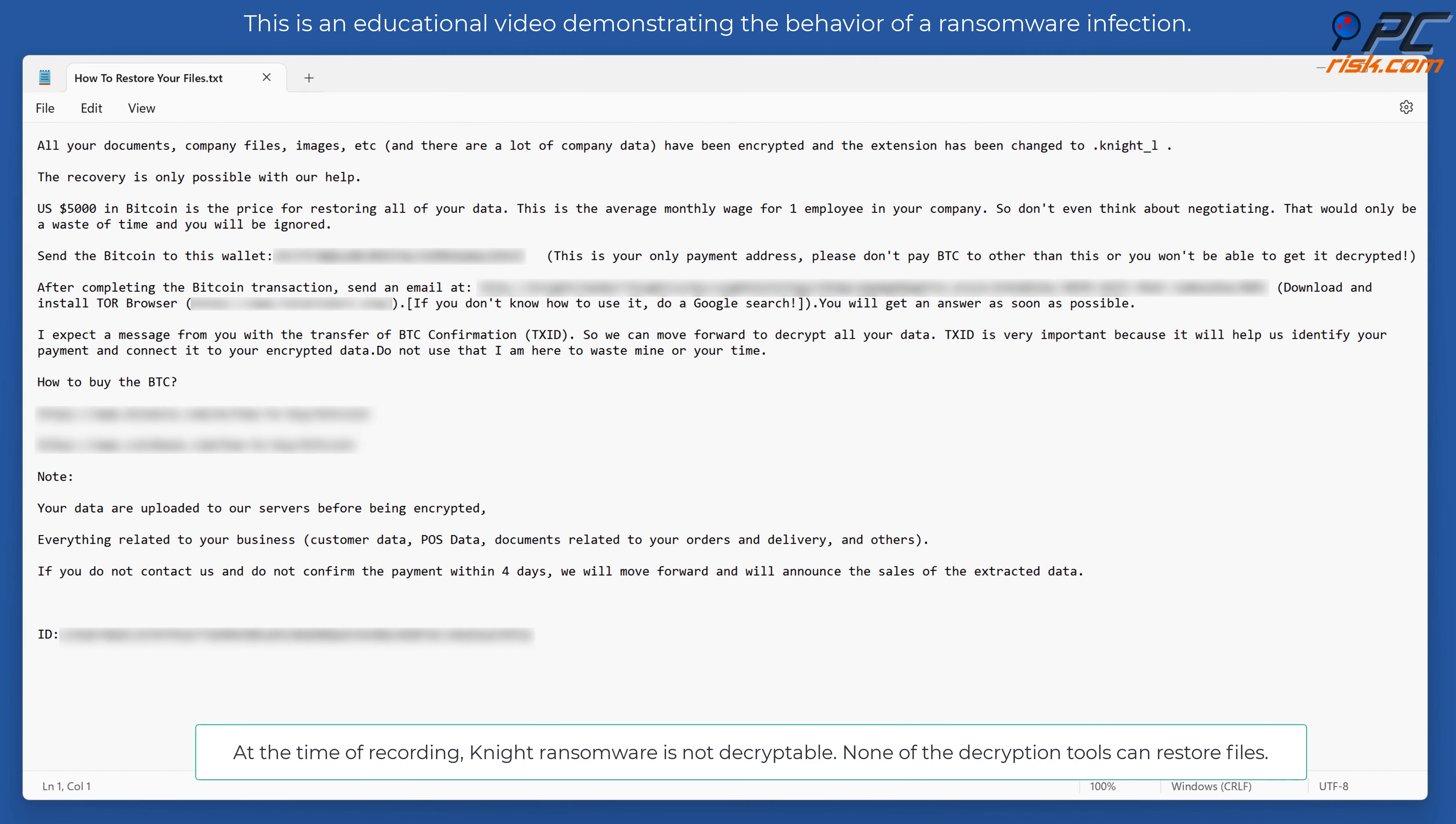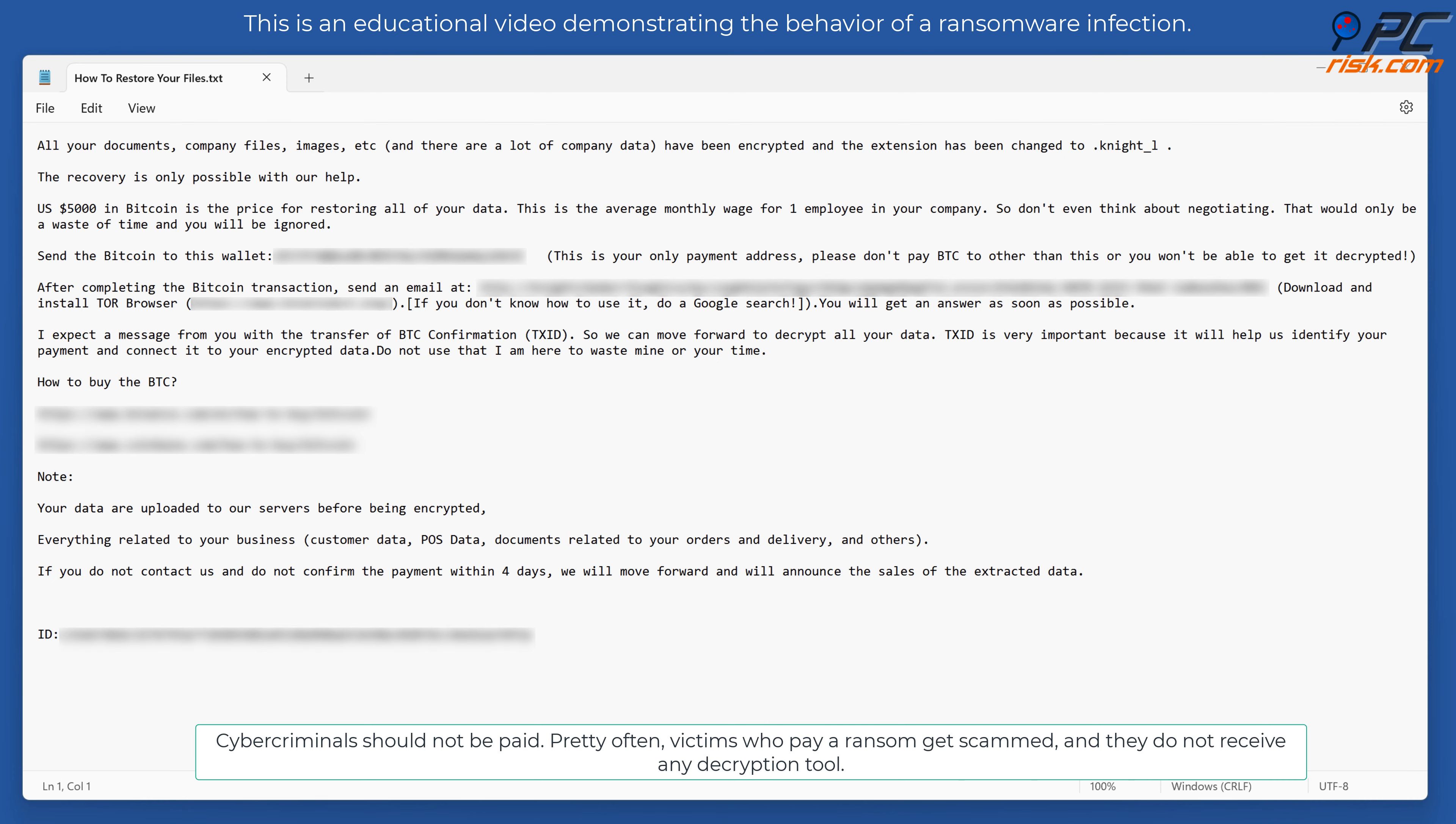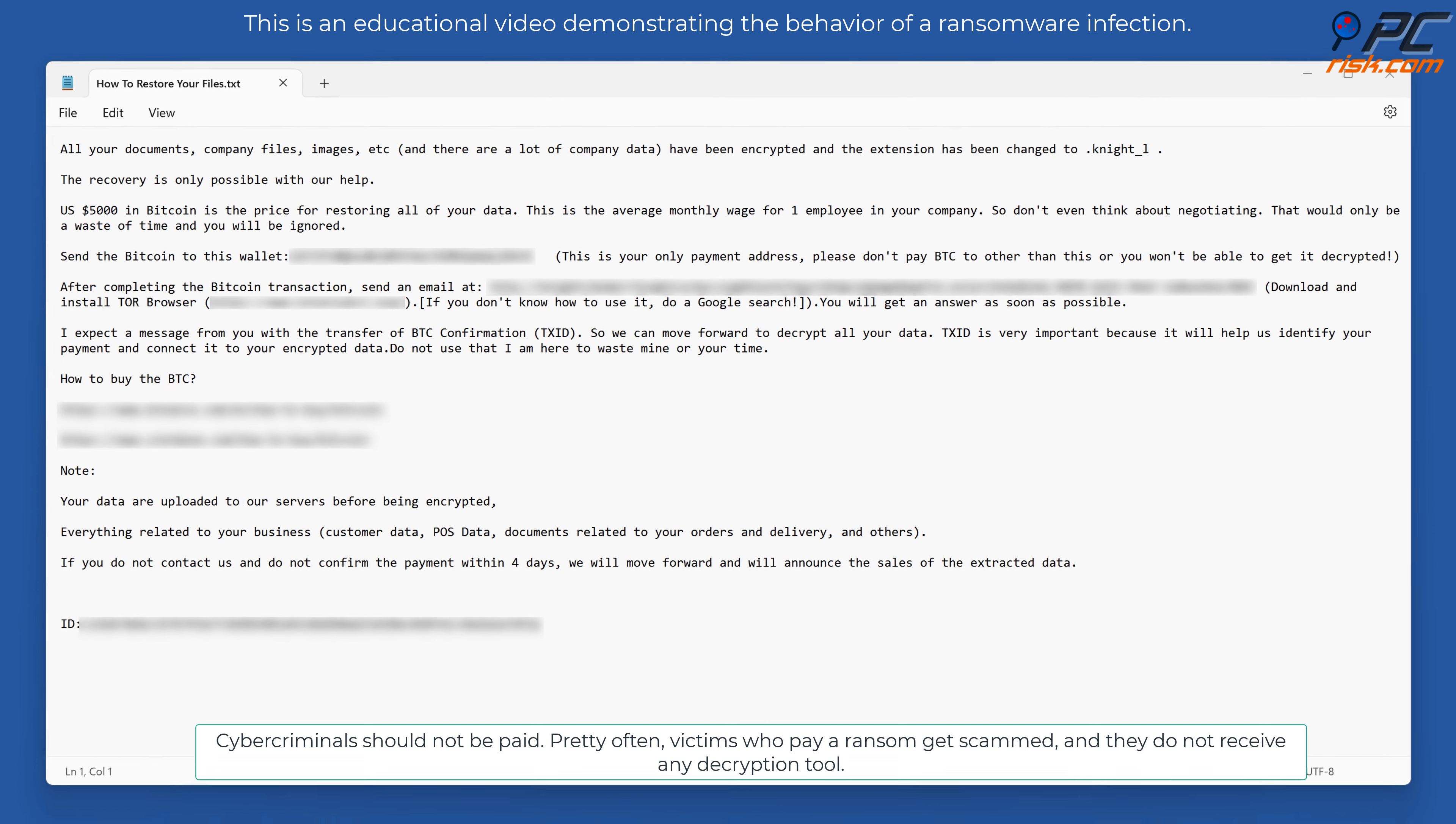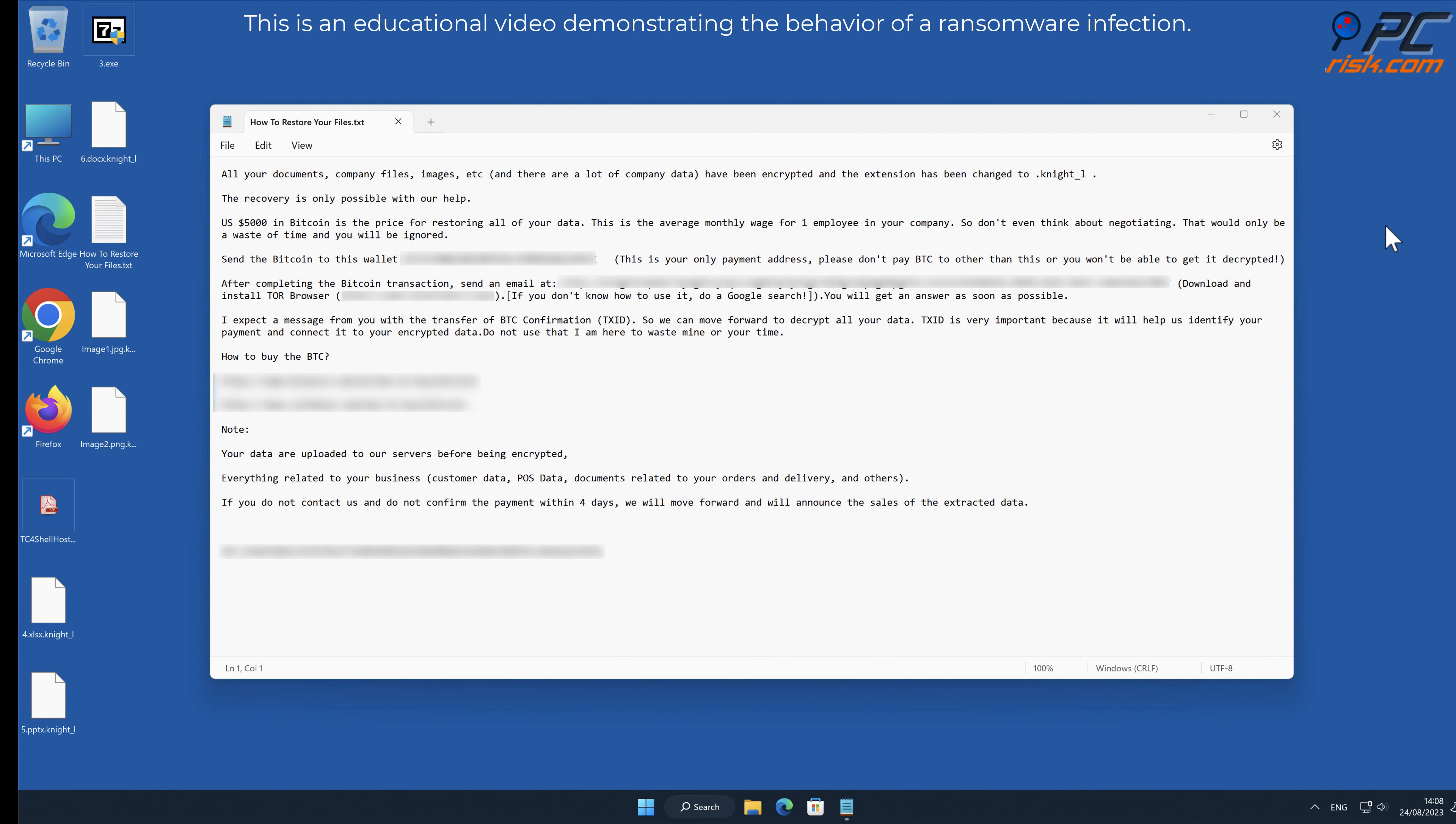At the time of recording, Night ransomware is not decryptable. None of the decryption tools can restore files. Cybercriminals should not be paid. Pretty often victims who pay a ransom get scammed, and they do not receive any decryption tool.